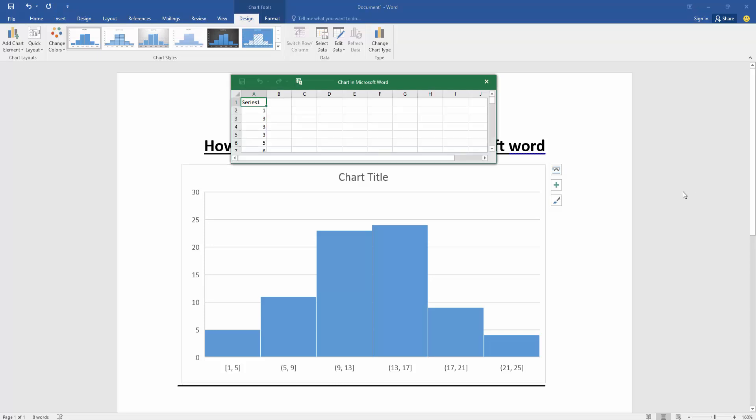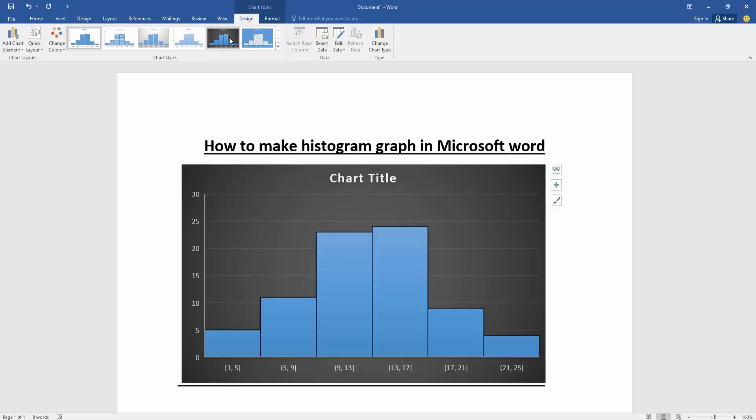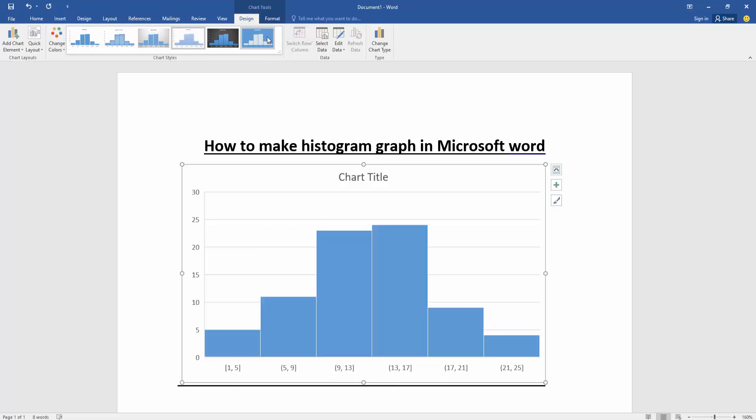Now we can see here we've inserted a histogram graph in this document. Now we want to edit this graph. Click the graph, then go to the Design menu. Now we'll change the style of this graph.